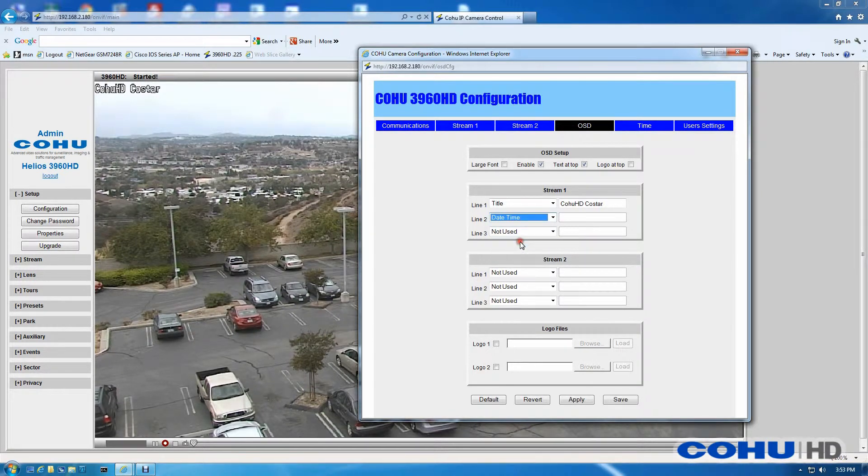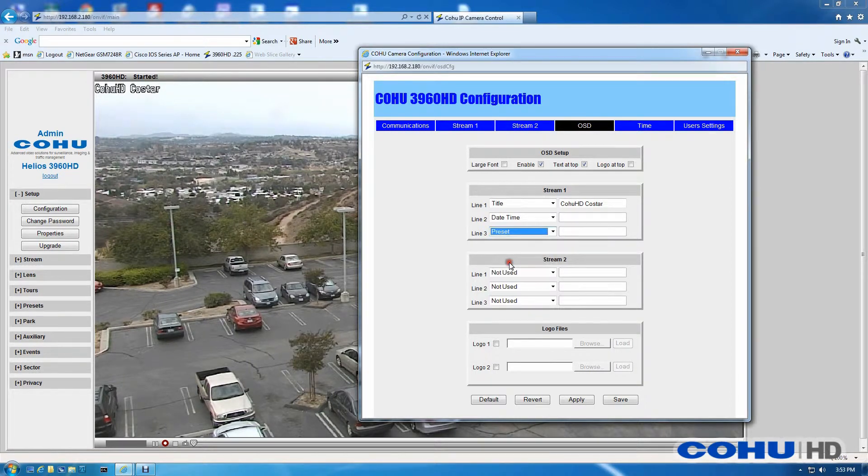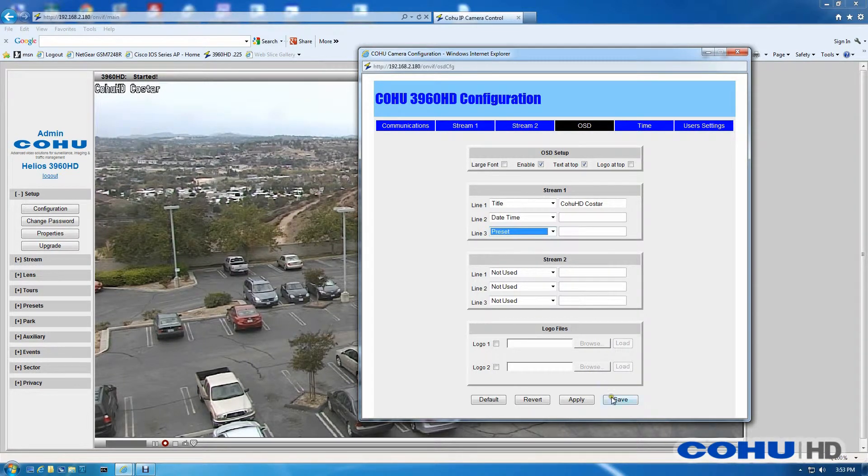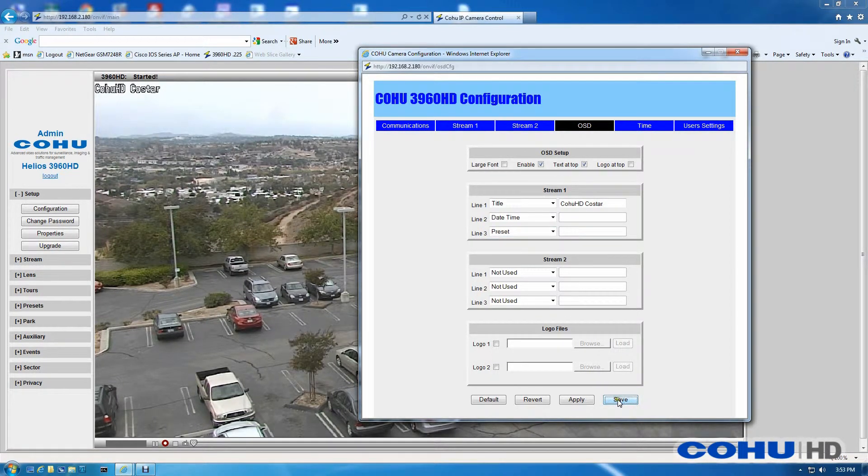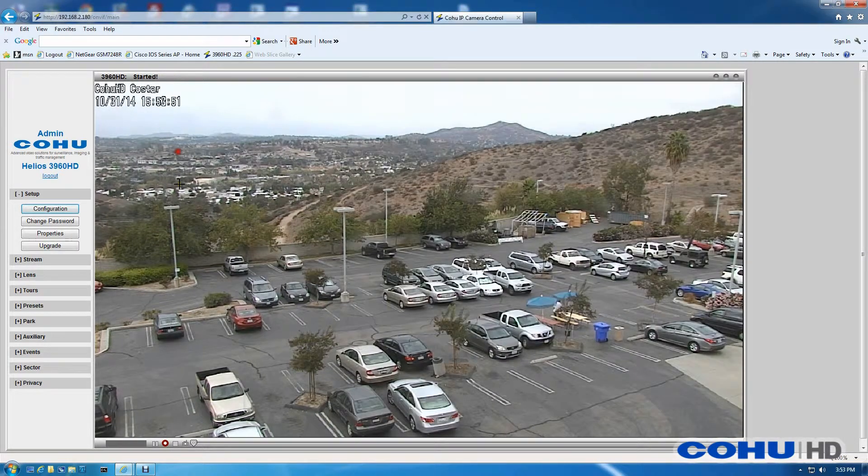For Line 2, I'm going to enable Date and Time and then for Line 3, Preset Title. Click the Save button and as you can see, the Date and Time appears on Line 2.